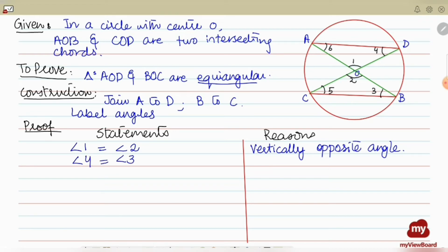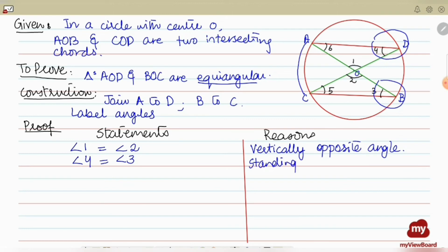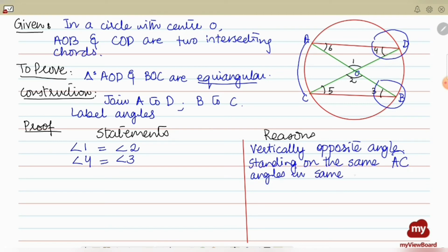Now let's see how angle 3 and angle 4 are equal. Angle 3 is equal to angle 4 because they are both standing on the same arc, which is arc AC. The reason is: angles in the same segment are equal. So angle 3 equals angle 4 because they stand on arc AC.